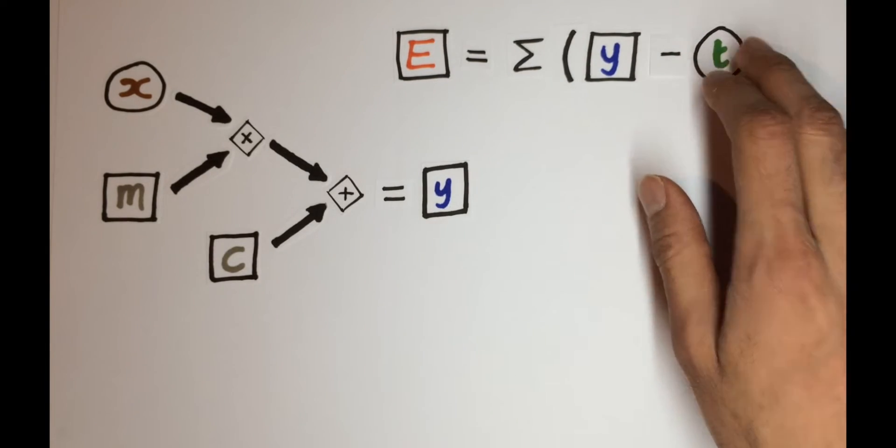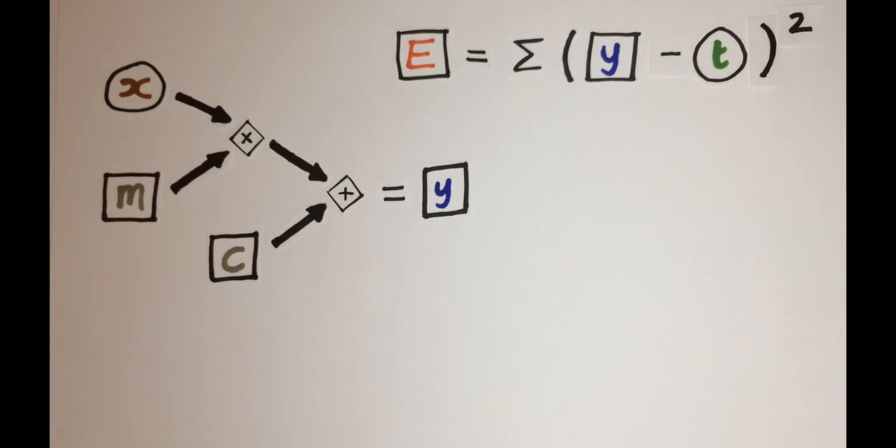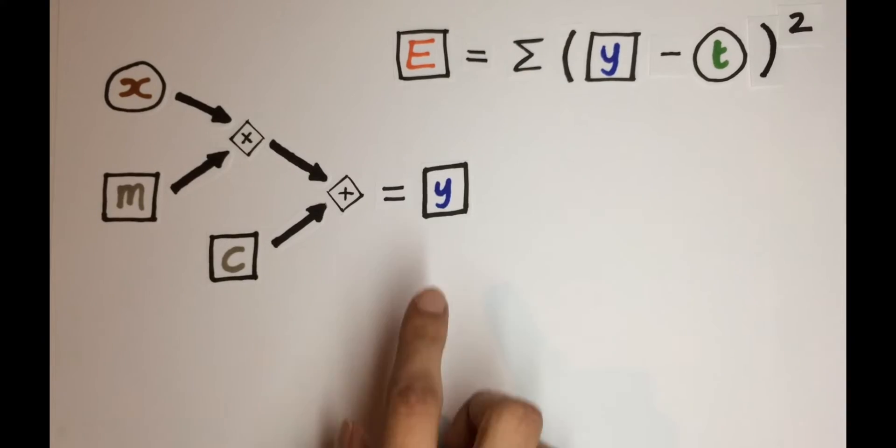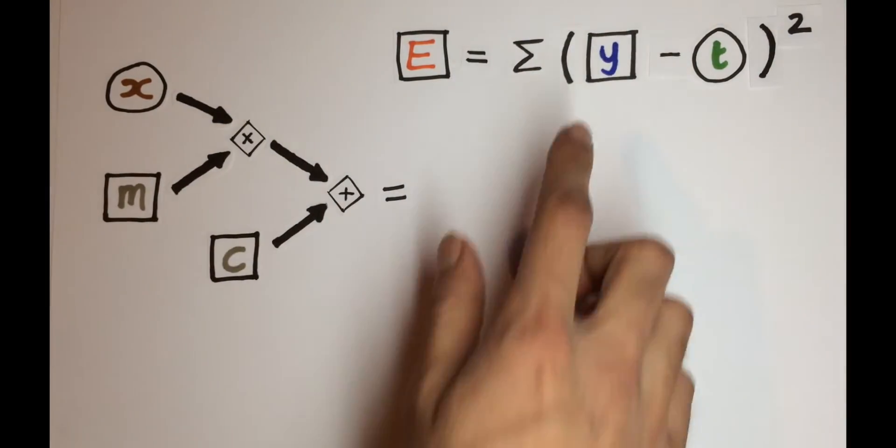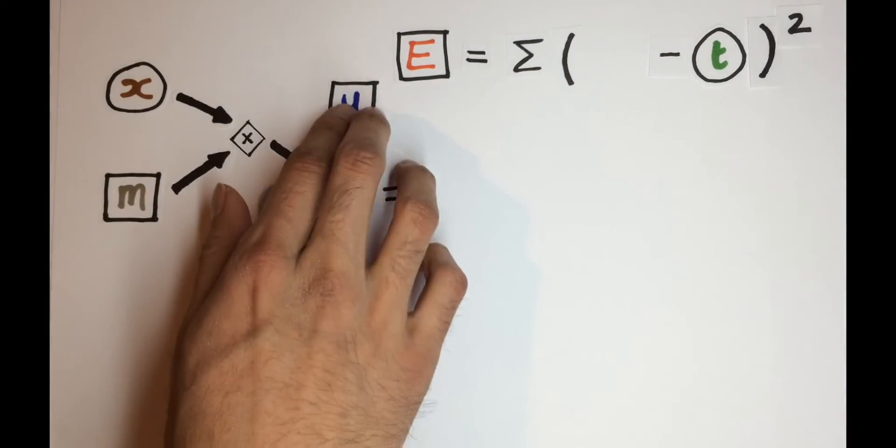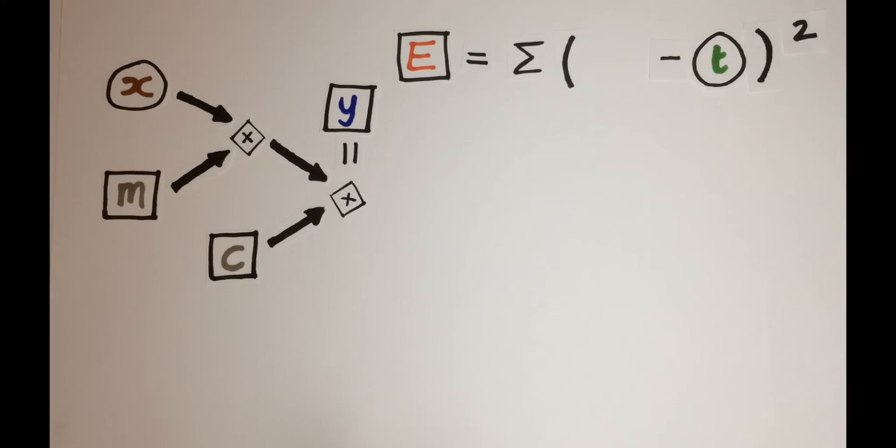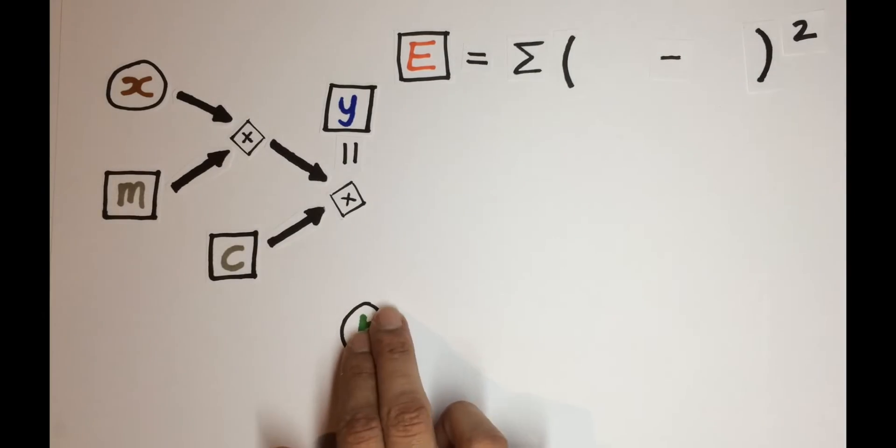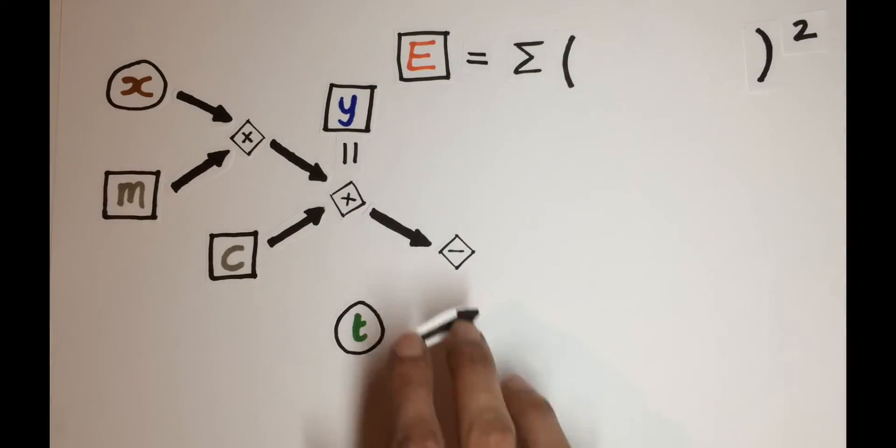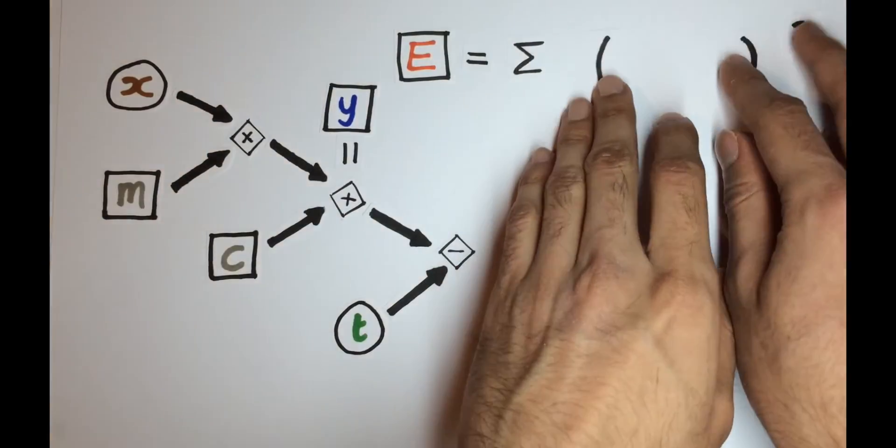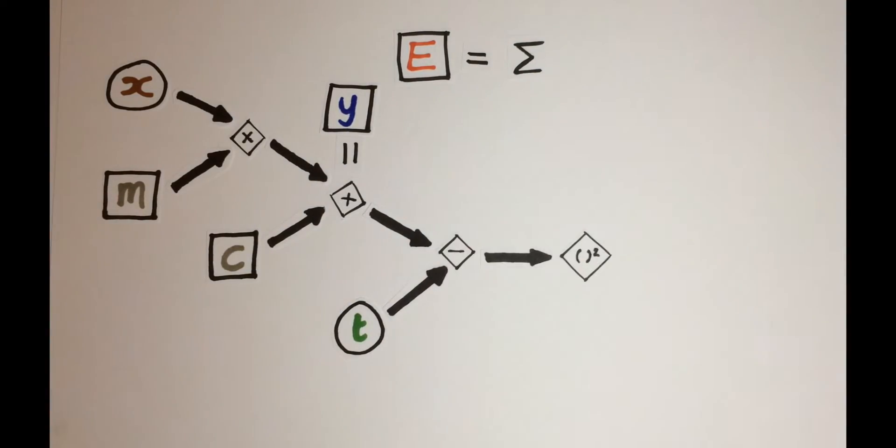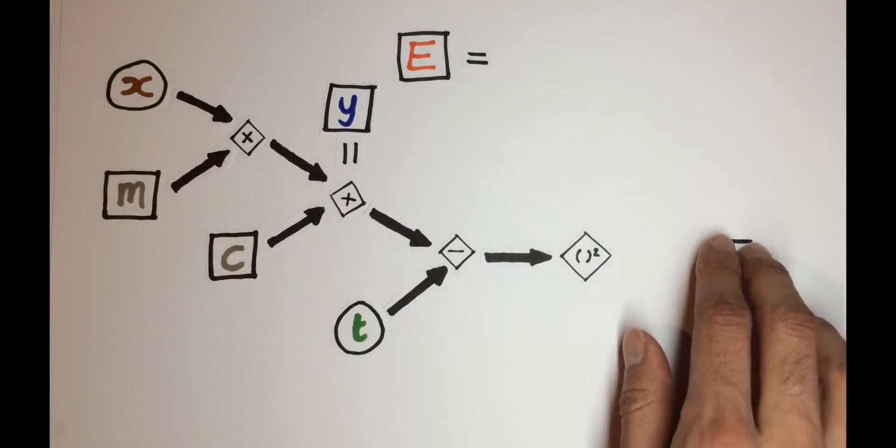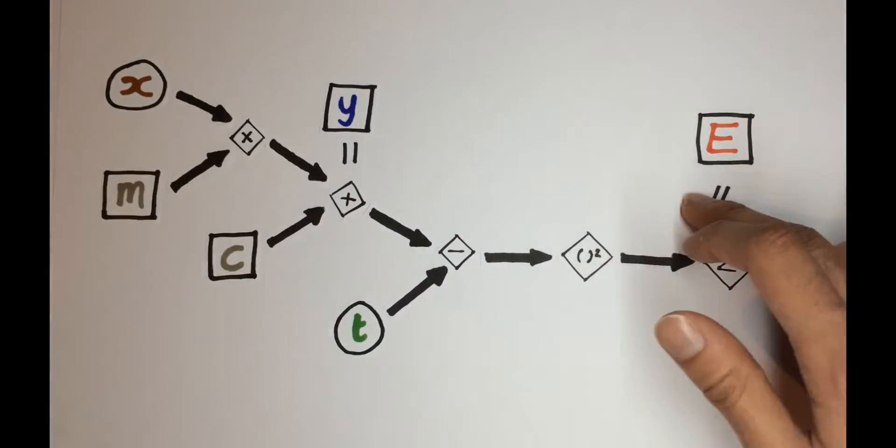The error function for linear regression is the sum of the squared distances between the model output y and the target value t. So since our error function depends on the output of our model, we can actually extend our original graph to form the error function graph. So then from y, we subtract the target value. Then we square the result. And finally, we sum all the individual errors to get an overall error.